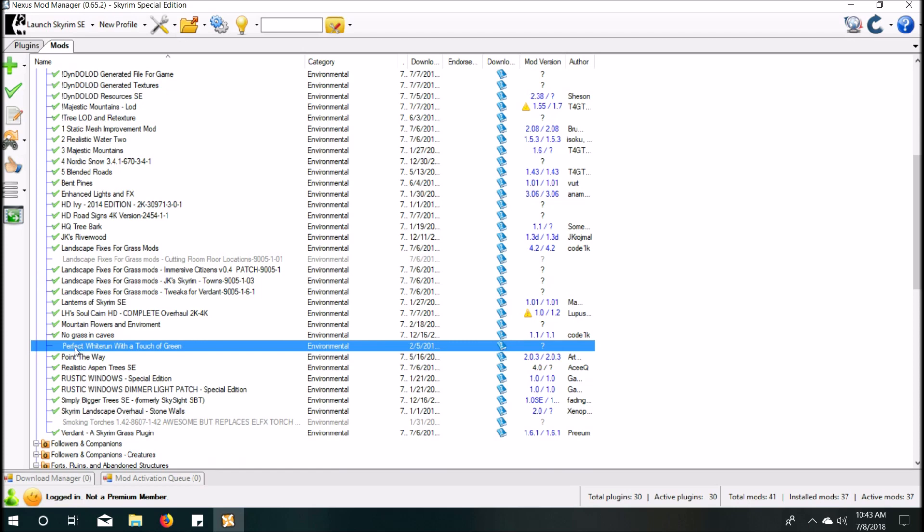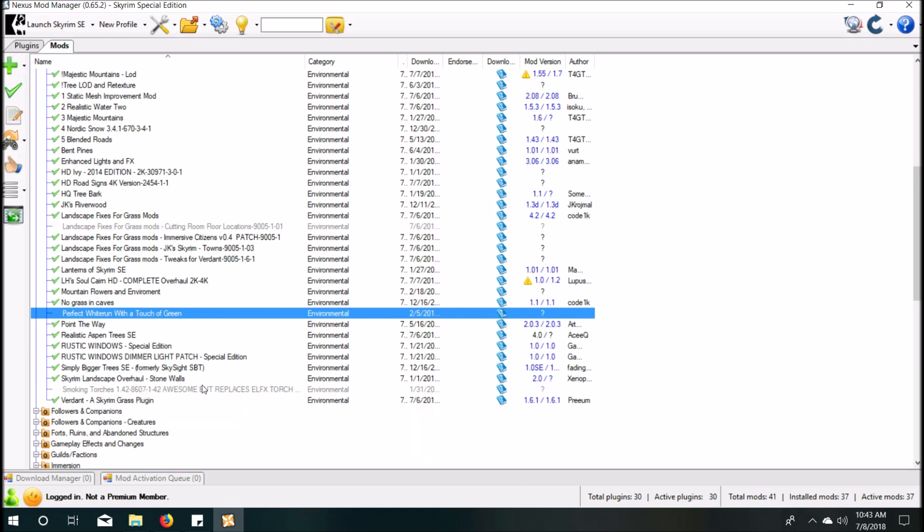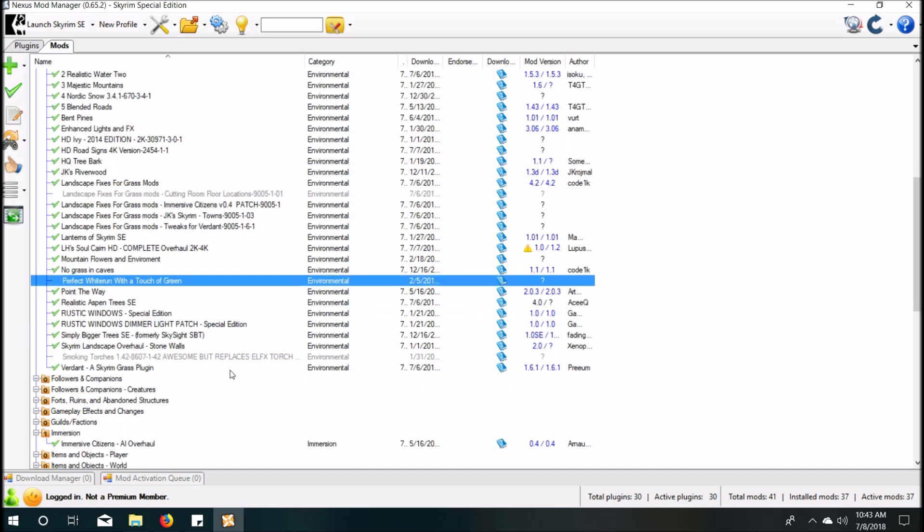Mods like Perfect Whiterun that add trees in an inner city space, that is a space that you have to enter a door to get into, right? Make sure they're deactivated. Those aren't going to work when you're generating those textures. It will seem like it works, but when you actually go in the town, they'll be all funky and you'll have an LOD tree texture overlaying an actual tree texture in the town.